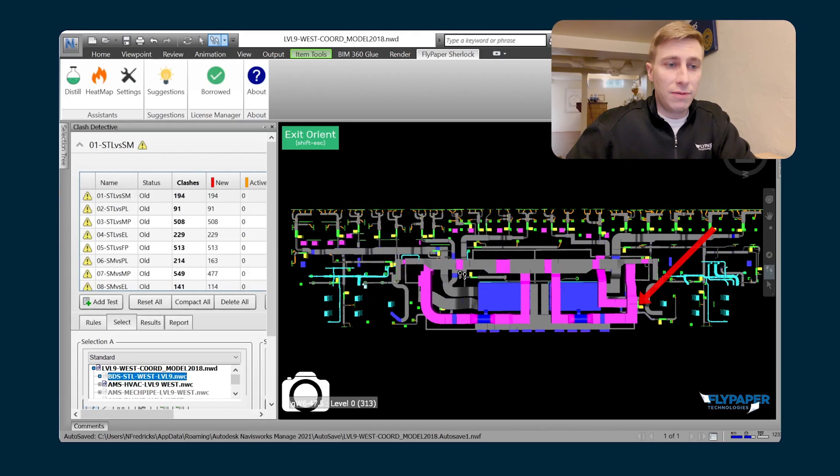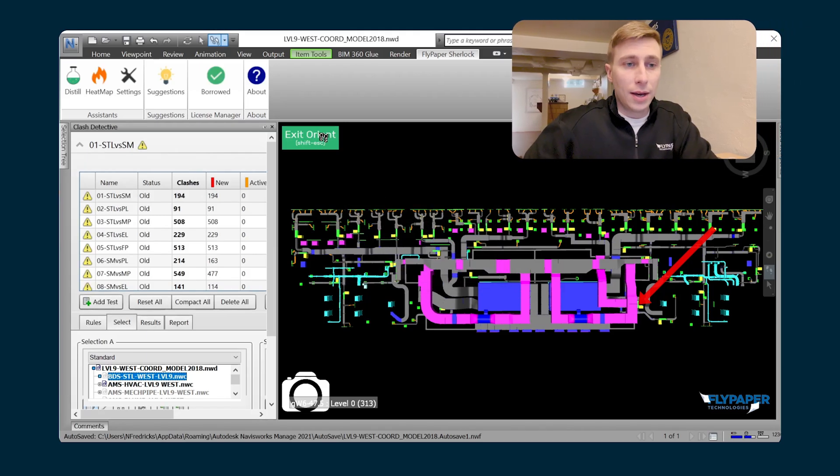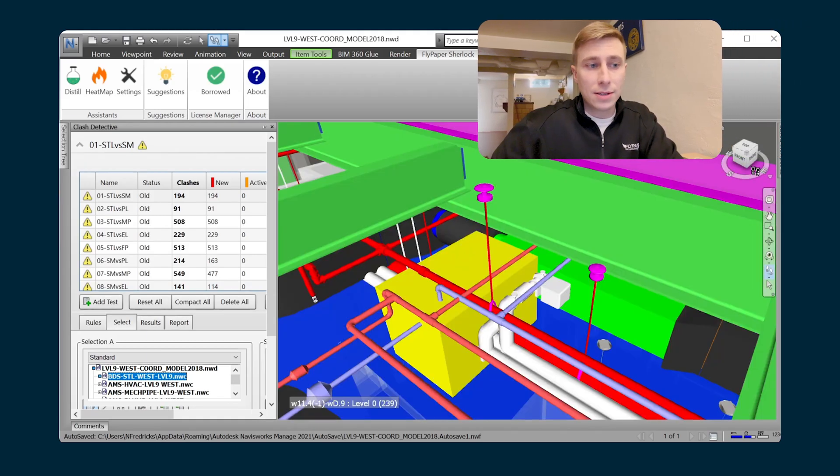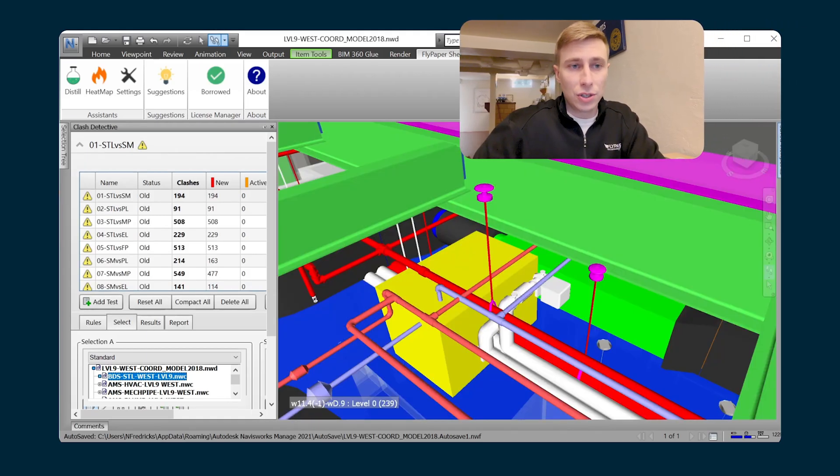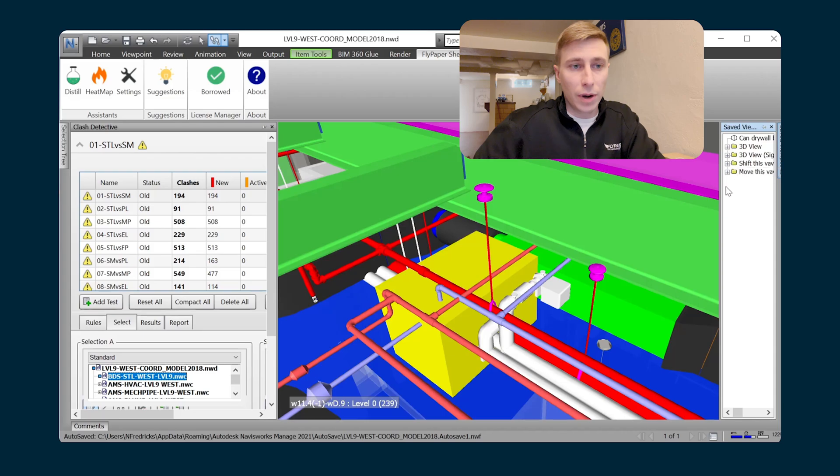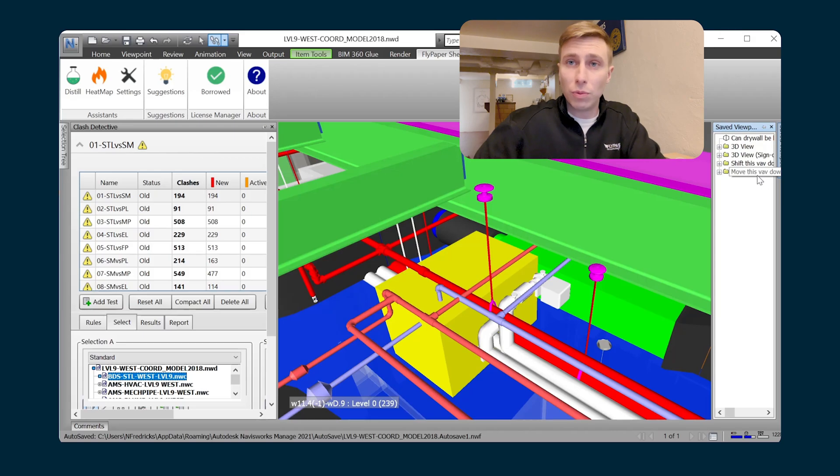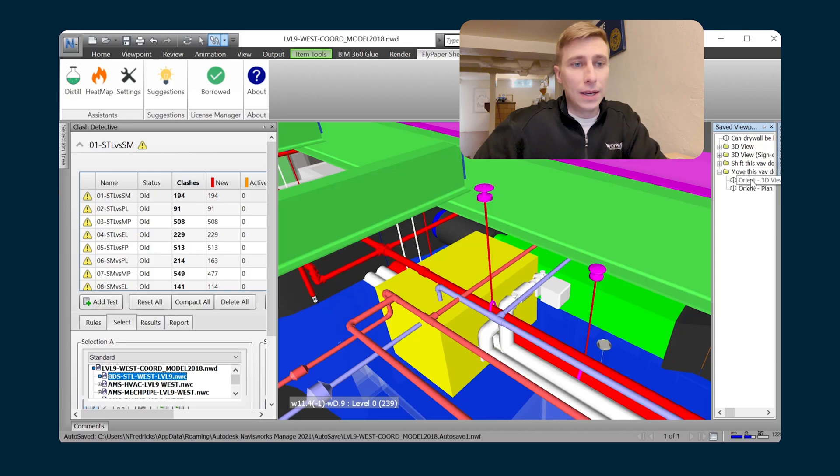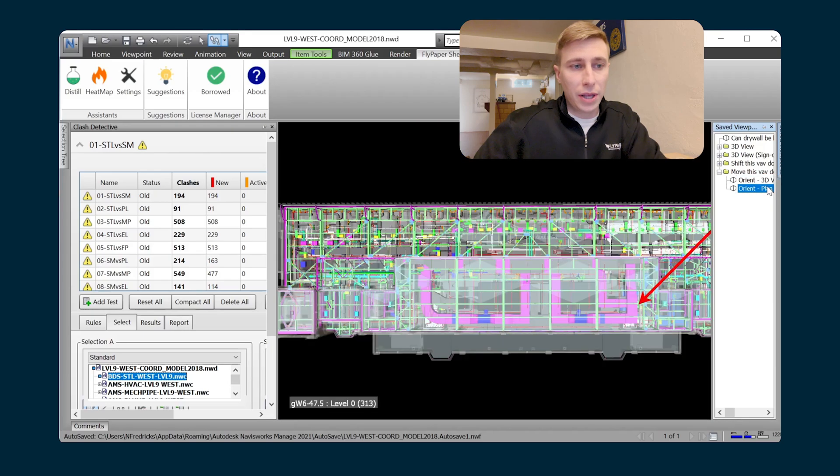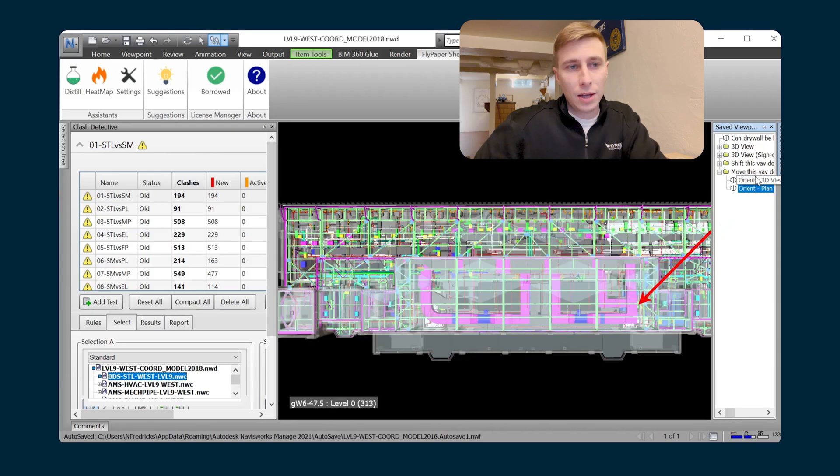And then I can just hit save viewpoint. And what that does is it actually just saves a regular viewpoint in your saved viewpoints. It's a folder titled with what you had put there, and it has inside of it a 3D view with a redlined arrow on it and a plan view with a redlined arrow on it.